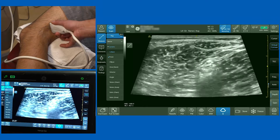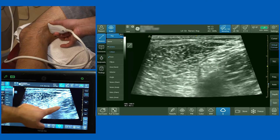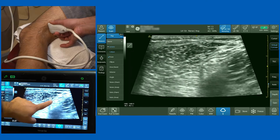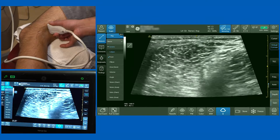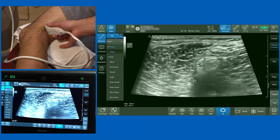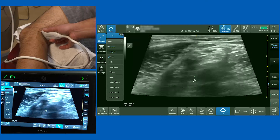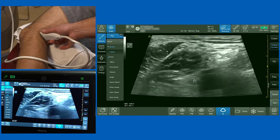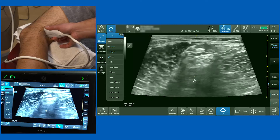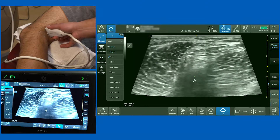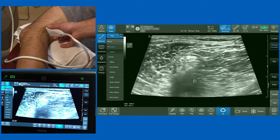You can see a very classical nerve appearance — this honeycomb appearance surrounded by the common sheath. As I scan back down the leg, you can see the nerve separate very beautifully. Here the two nerves separate, and here they come together — this would be a good place to block the nerve.